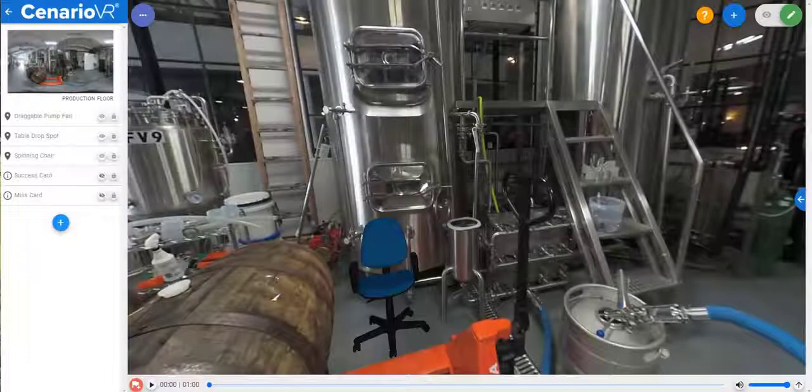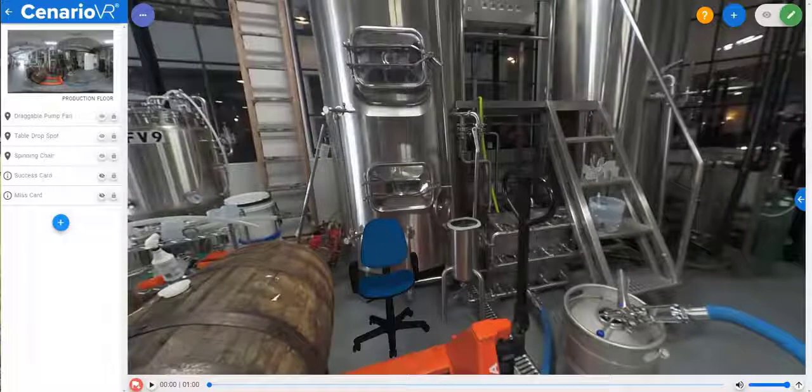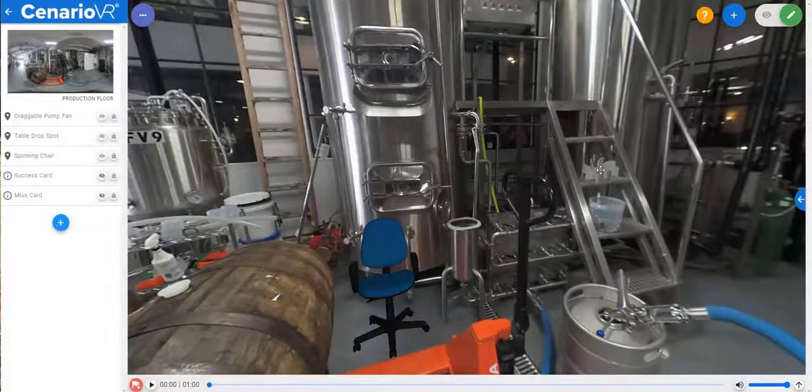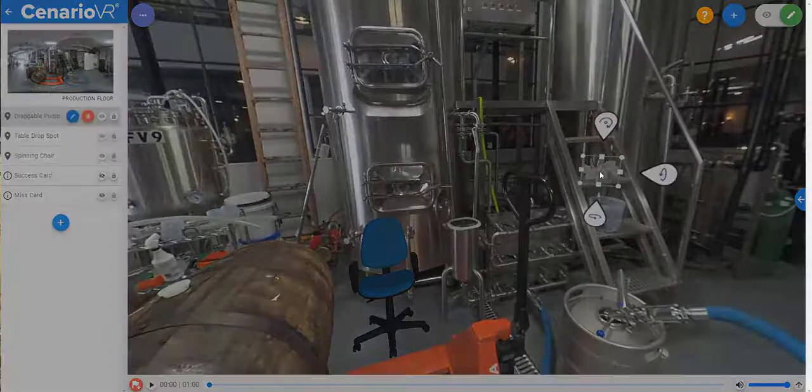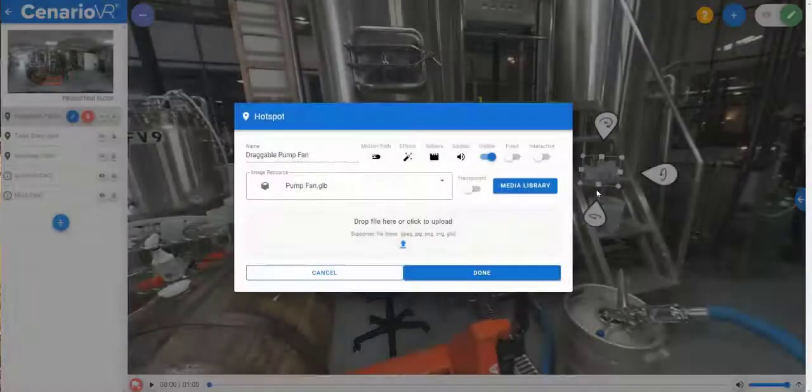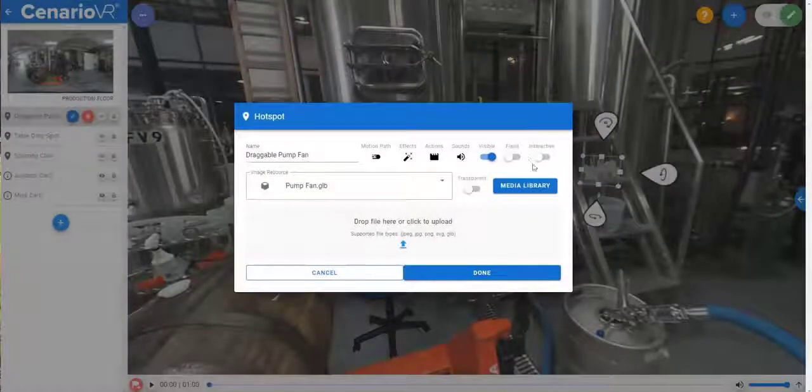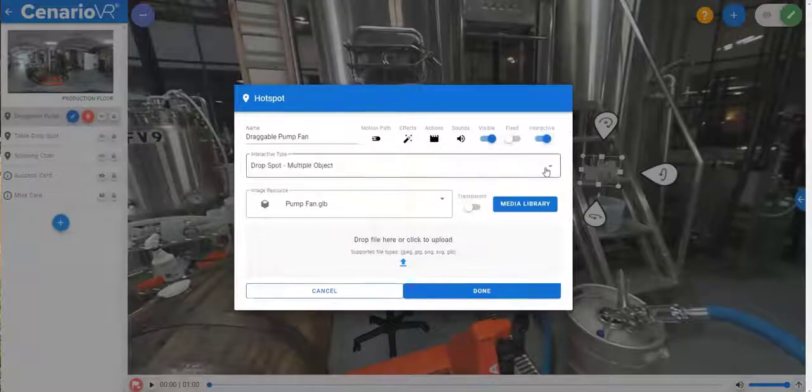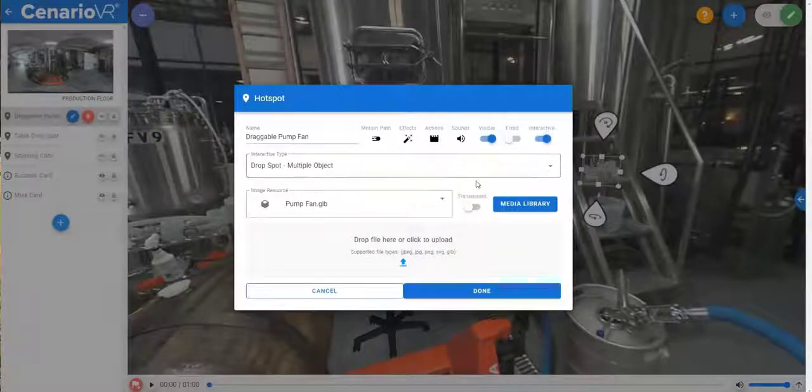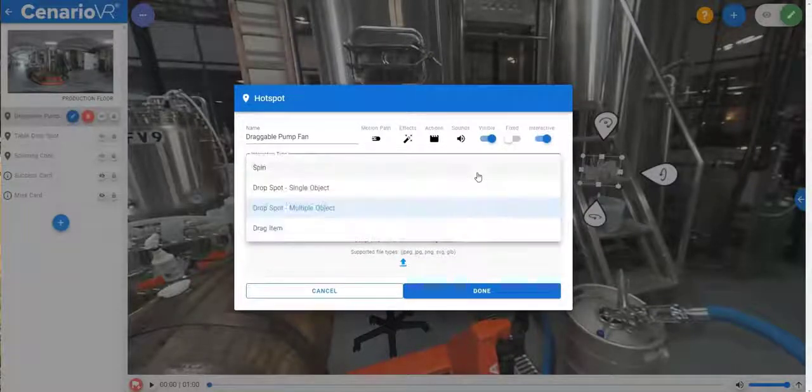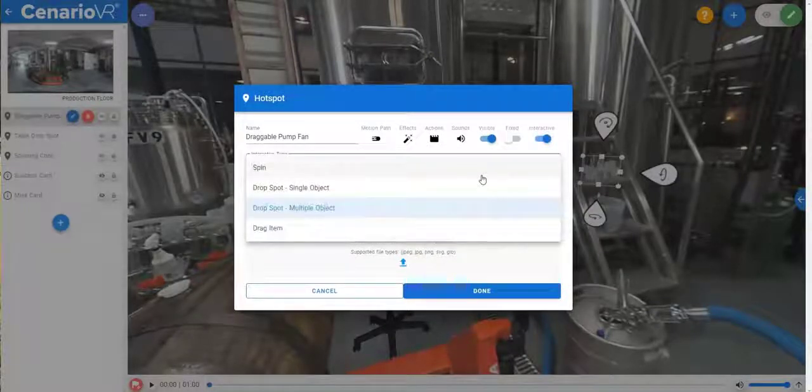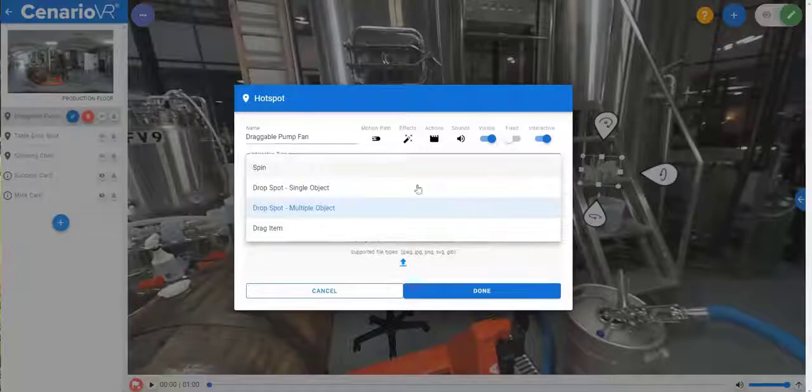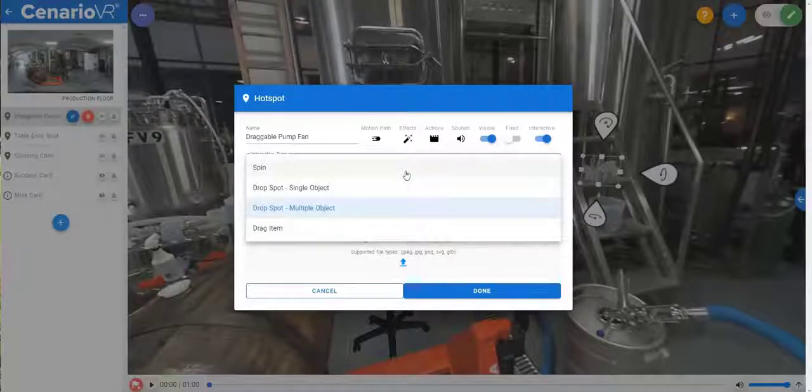Let's take a look at interactive drop spots with drag, drop, and spin. Hotspots have an interactive property which, when set, allows you to define a hotspot as a drag item, a drop spot, or a spinnable item.